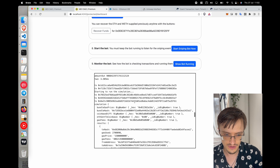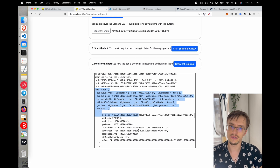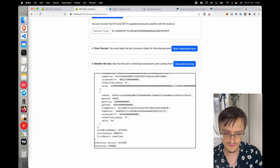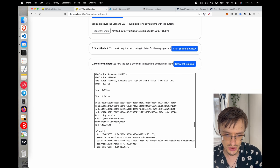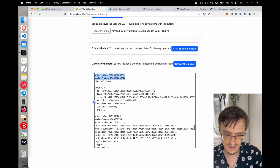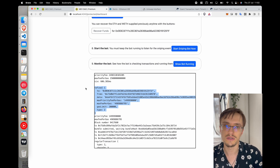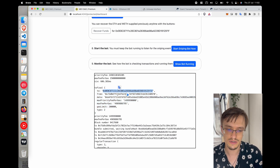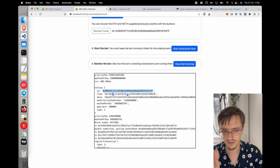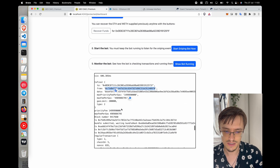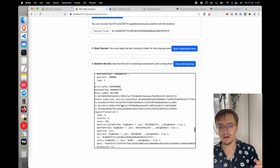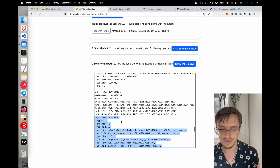Let me stop the bot so you can see the details. First, it ran a simulation — simulating the trade to make sure you can buy without errors. Then it showed the bundle being submitted with gas fees and the final transaction. The transaction sends from the user to the smart contract — this is the operator — and it's a separate contract per user.